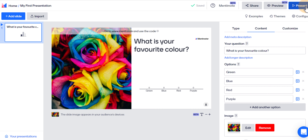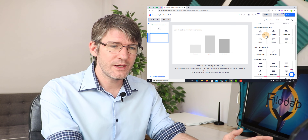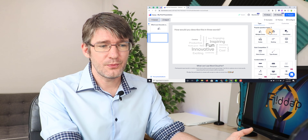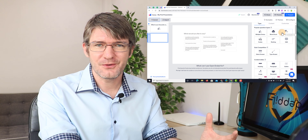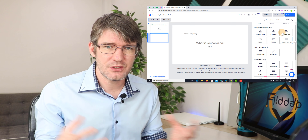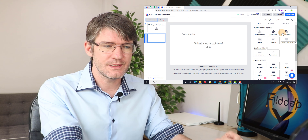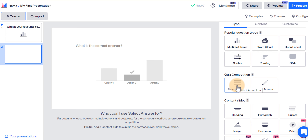Now we're going to add a second slide using a very different type. At the top we have those interactive question types: word cloud, which is very popular; open-ended questions, great for getting feedback from your classroom; and Q&A, useful if you're giving a presentation and questions are coming in. We also have the quiz competition block. I'm going to choose the first option — the 'select answer' option. Let's choose this type and now we have a question field at the top.